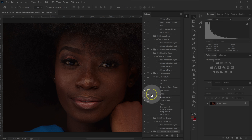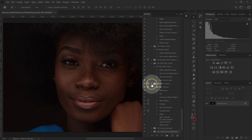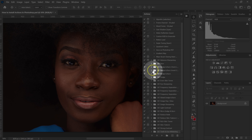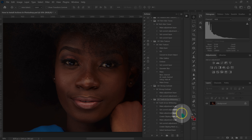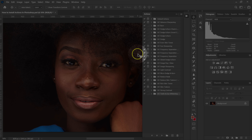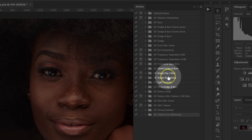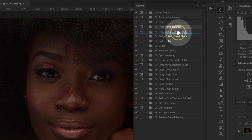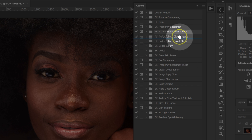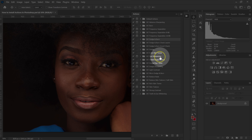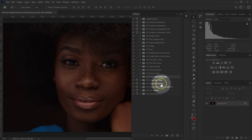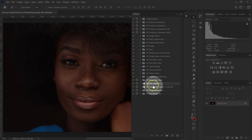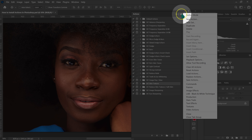I'm done installing. I'm going to close this and close all the actions. Then I'll arrange them the way I use them — dragging frequency separation to the top, followed by frequency separation 8-bit and then frequency separation 16-bit. Once done arranging, I'll go to these four lines and select Button Mode.